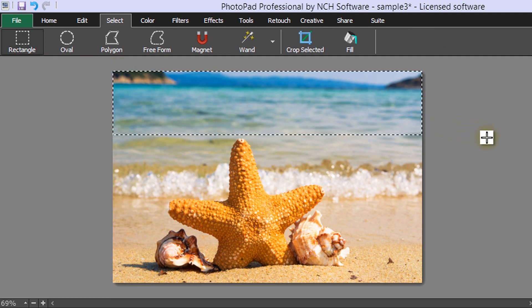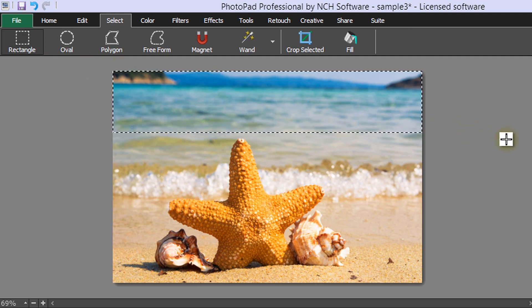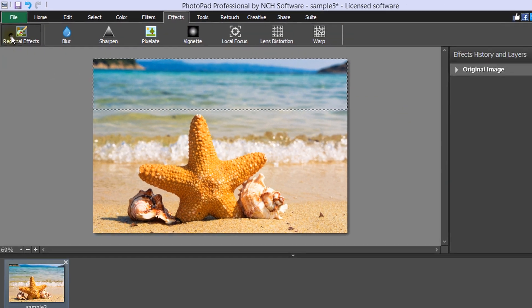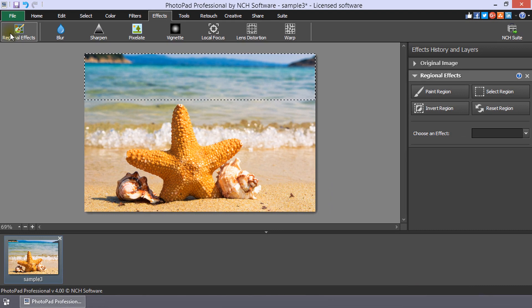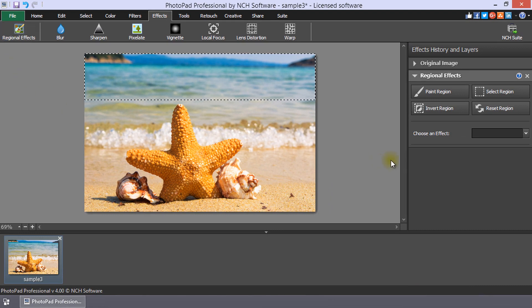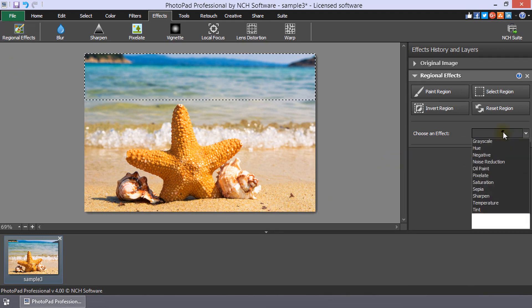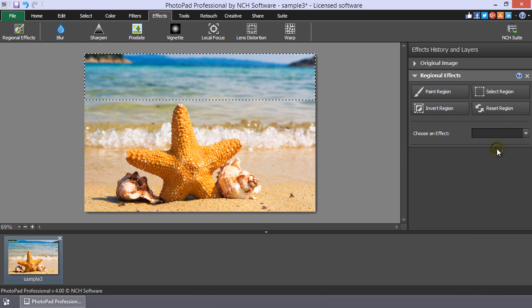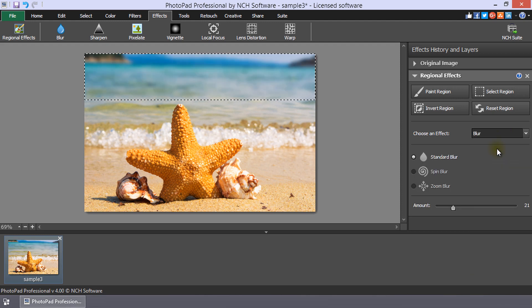Then, go to the Effects tab and click on the Regional Effects button. Select the desired effect from the Choose an Effect drop-down list. The effect will be applied to the selection.